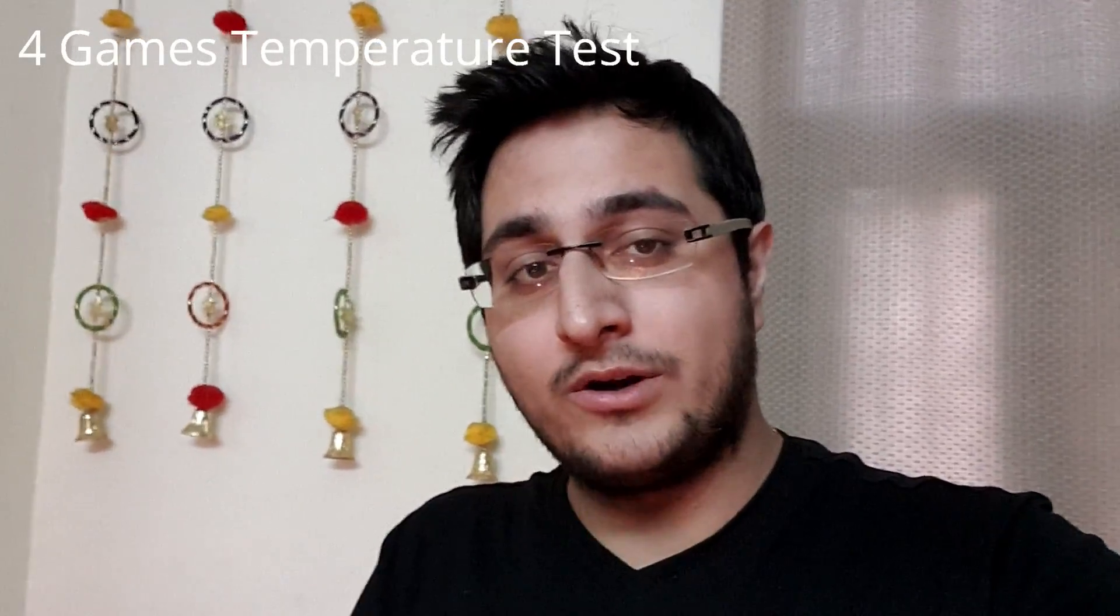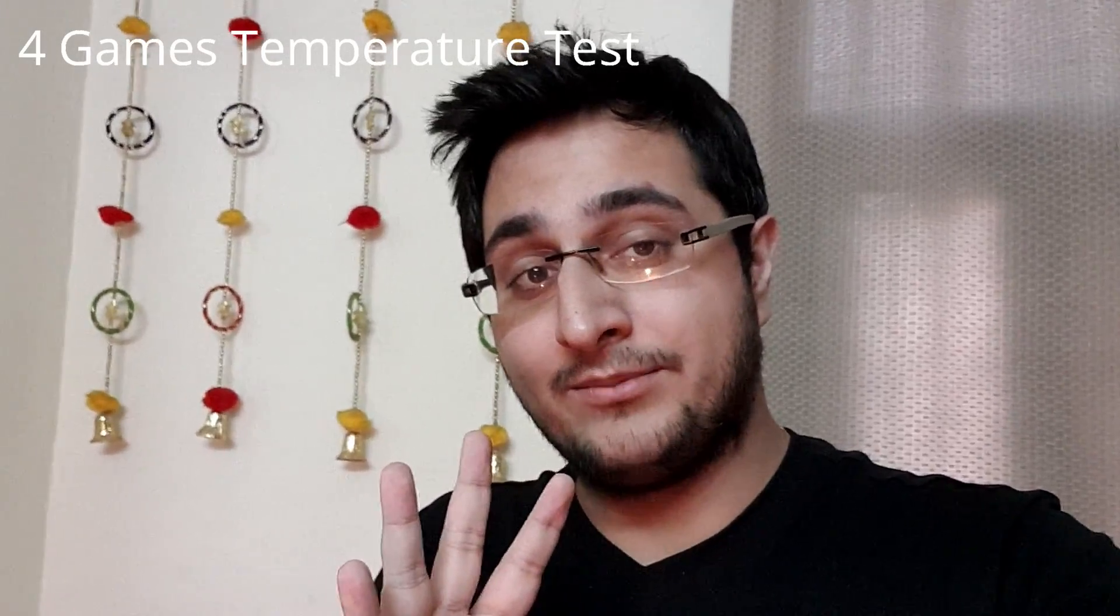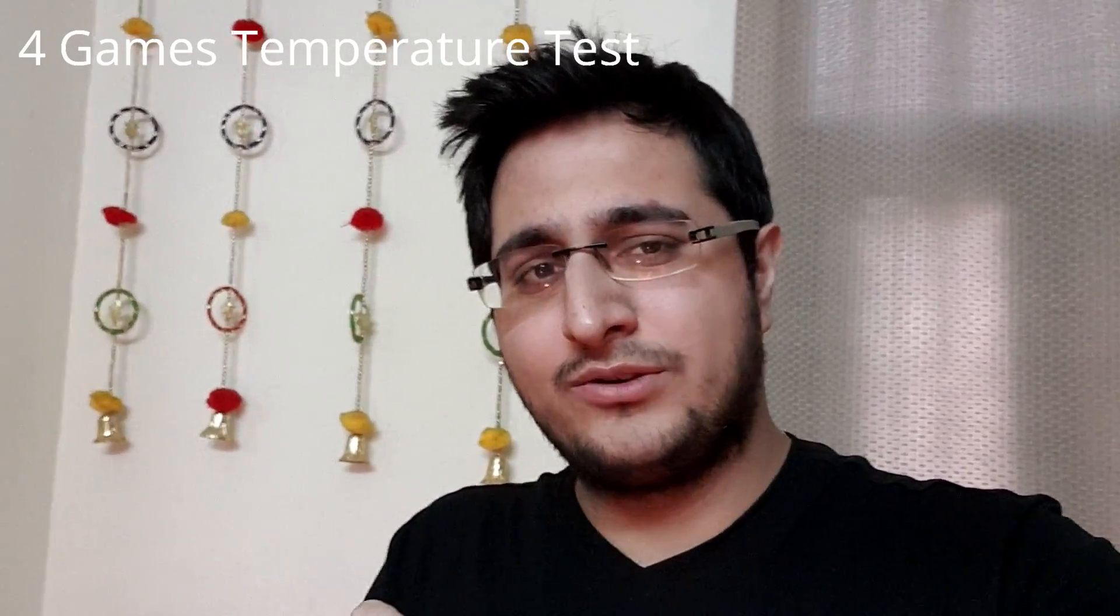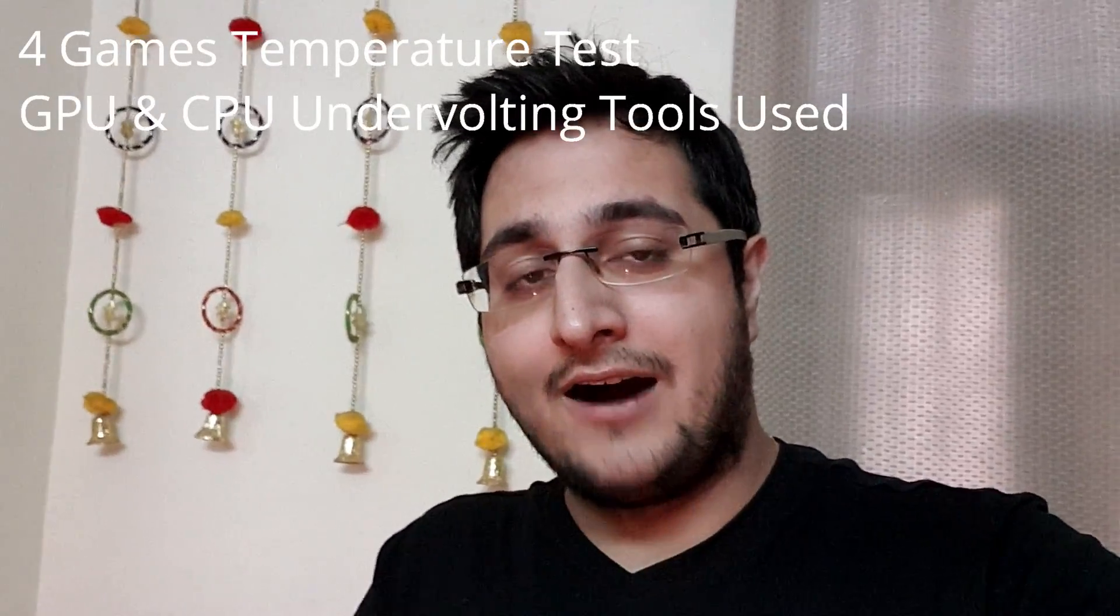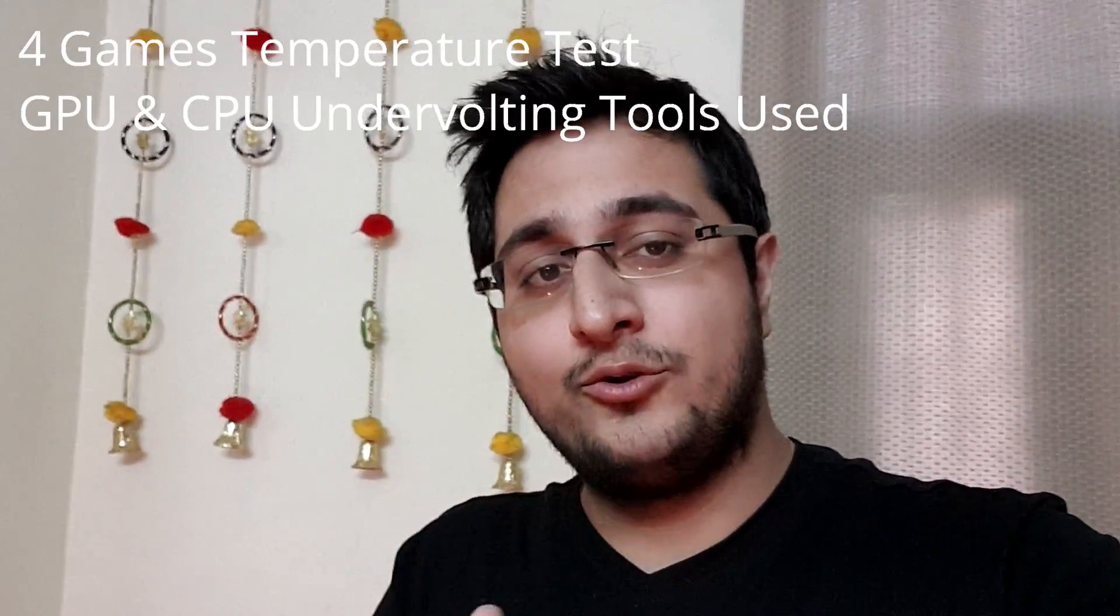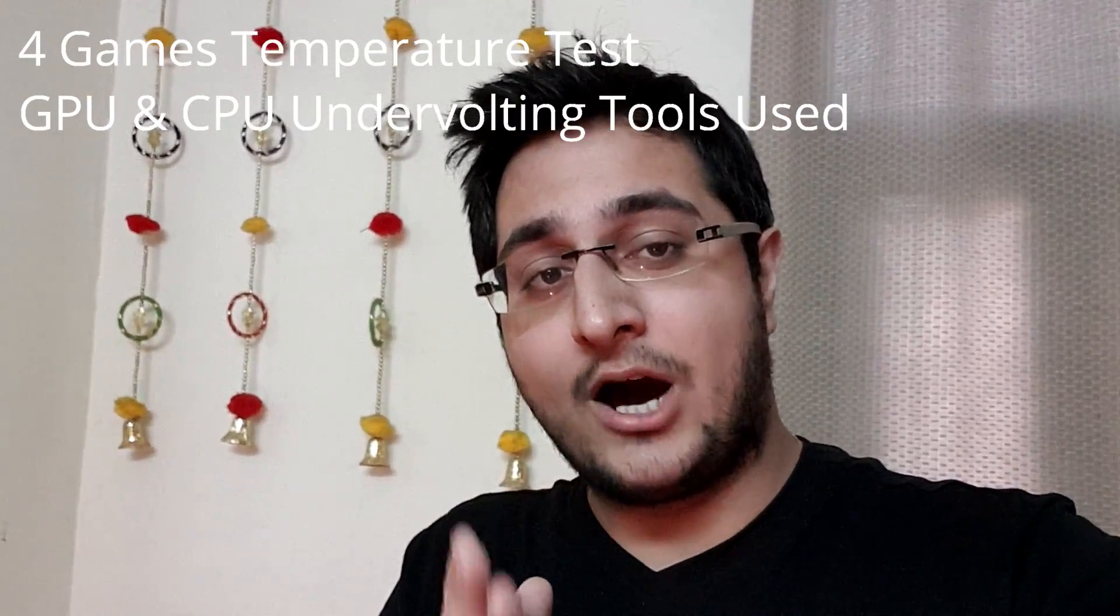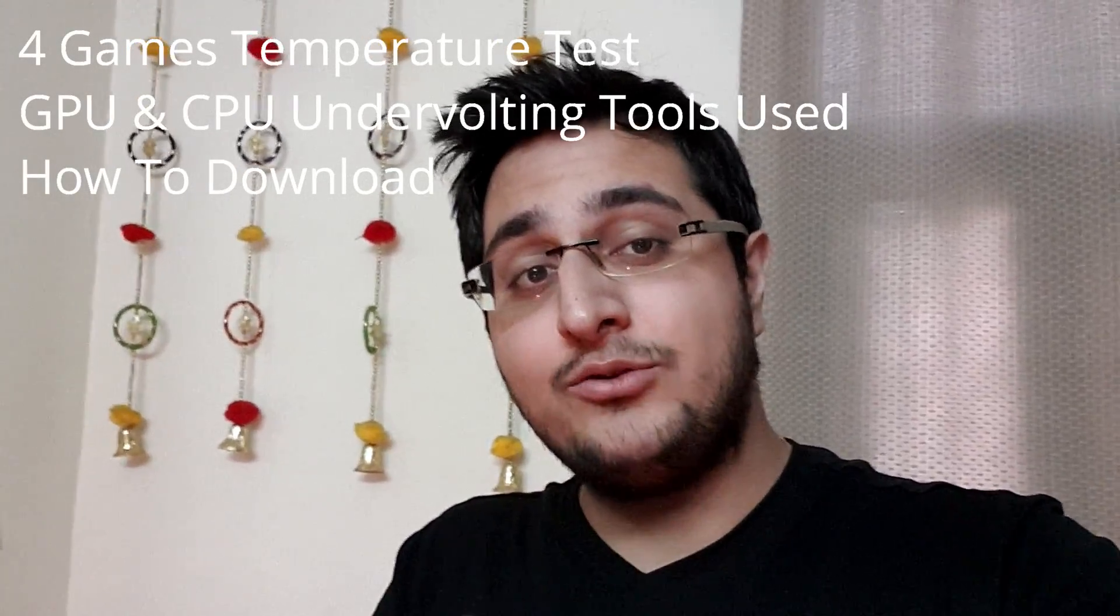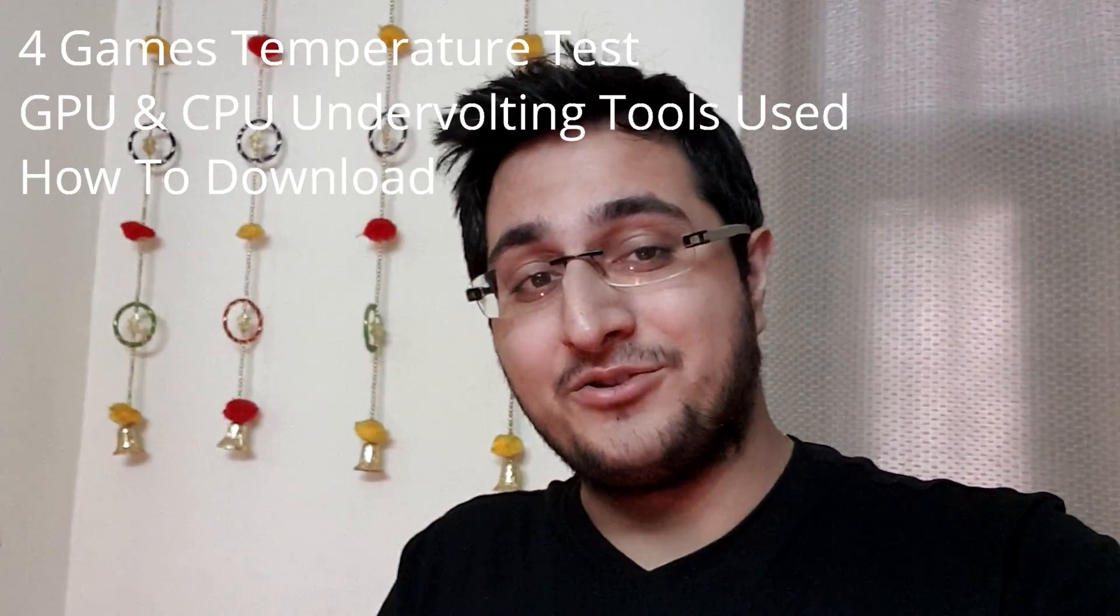We're going to have a four part series in the same video. We'll start off with games and undervolting, what benefits I get. There will be four games in total. I'll show you a few clips and the highest peak temperatures that I got. After that, I'll show you the tools I'm using and how I'm undervolting using those tools, and finally how you can download those tools. Let's get into it.